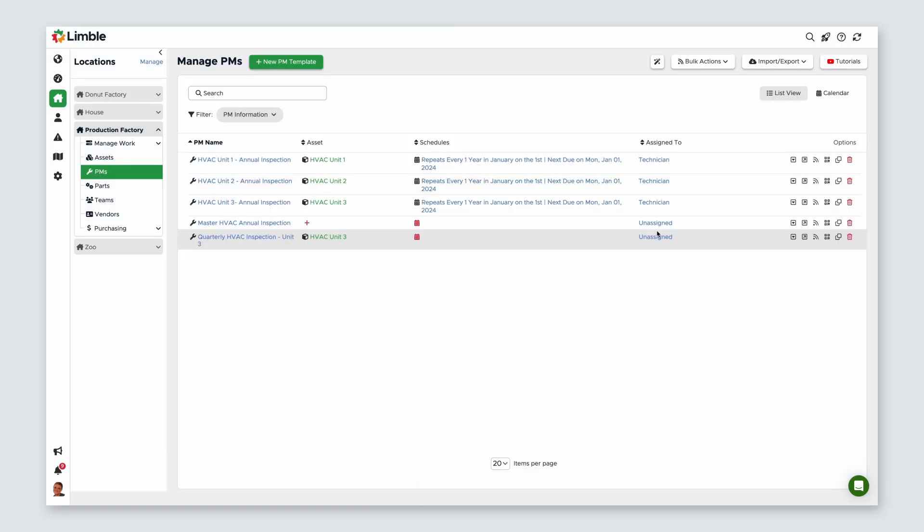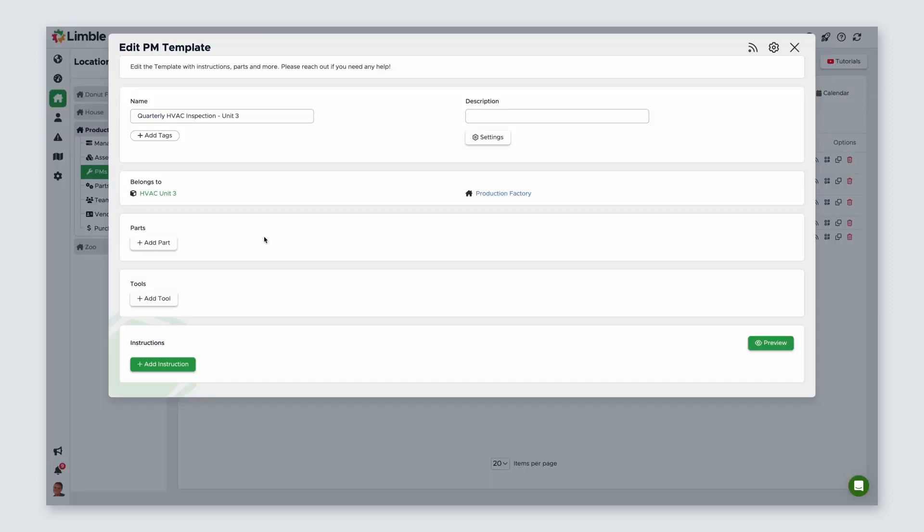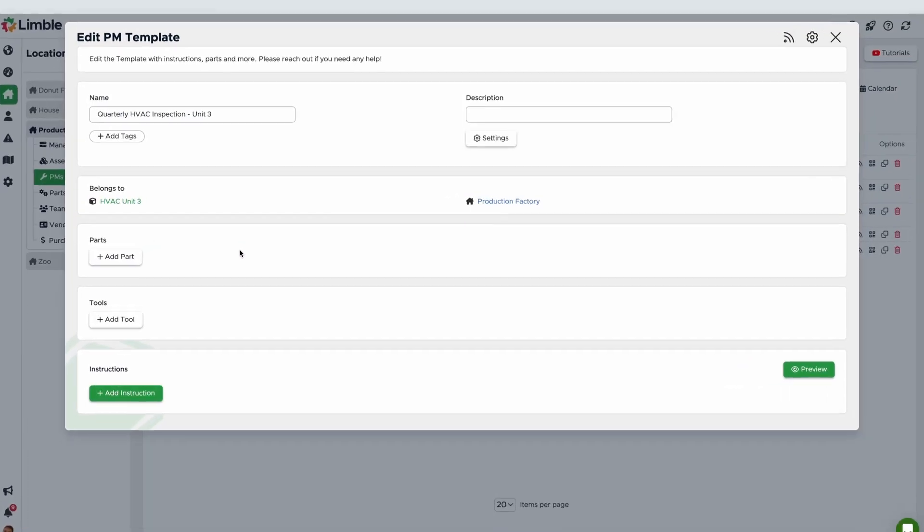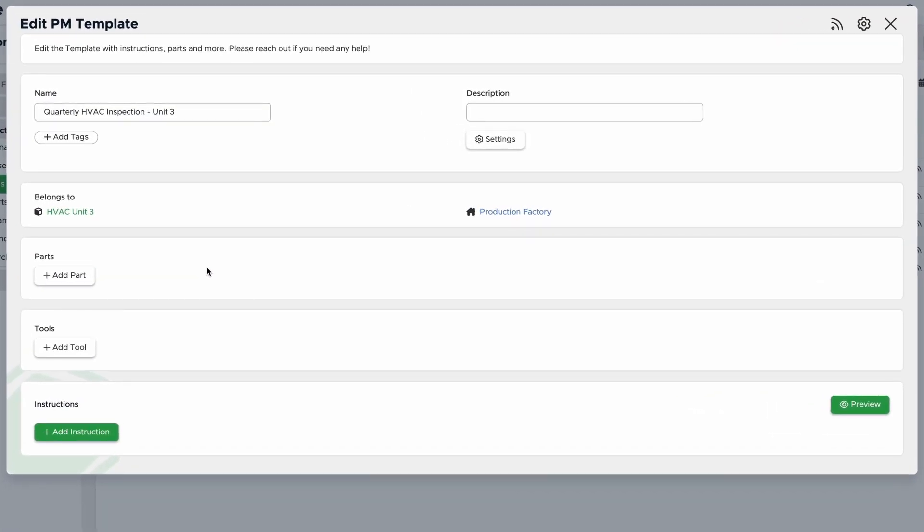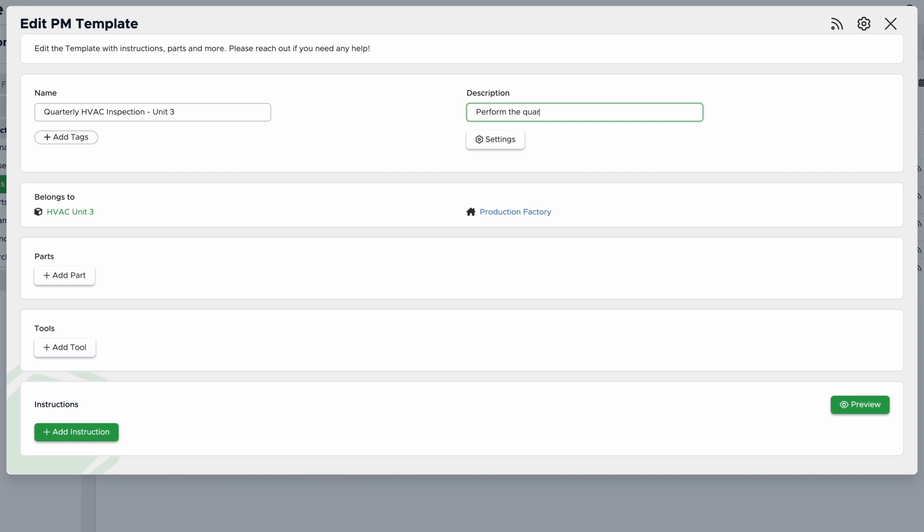From here, your PM template will be ready to customize. To add instructions and customize your PM template, click on the PM name to open the Edit PM Template screen. First, fill in the task description with something brief but descriptive enough that the technician knows what to expect. In this example, I'm going to say, perform the quarterly inspection and replace the filter.